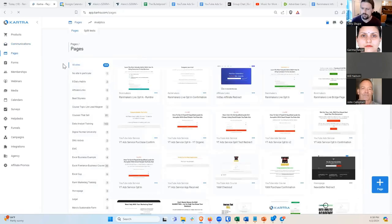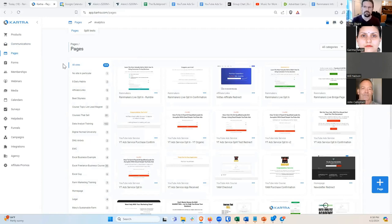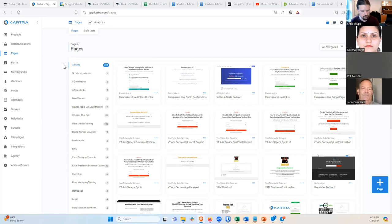We'll start by doing a thank you page. The thank you page is the page after the person opts in — after they sign up for your free thing. It will tell them how to get the free thing, or confirm by saying we got your contact information and you'll be getting your free thing via email. Or you could have a link to the free thing on the page, or if it's a video, have it embedded. There's a few different ways to do it.